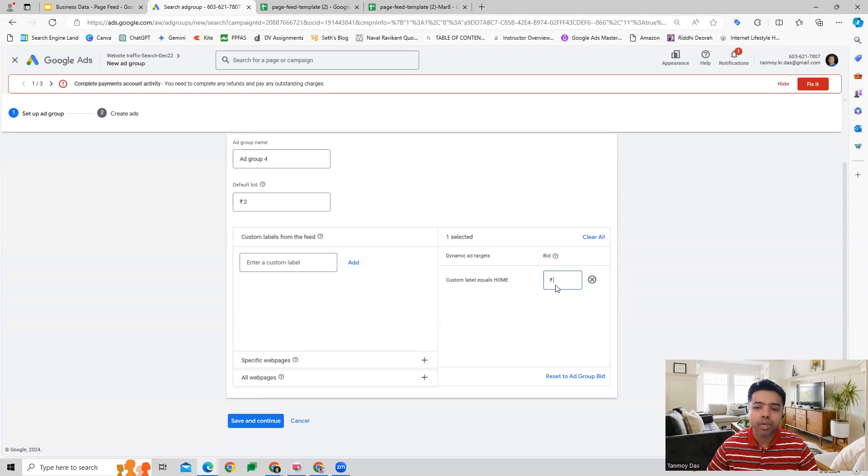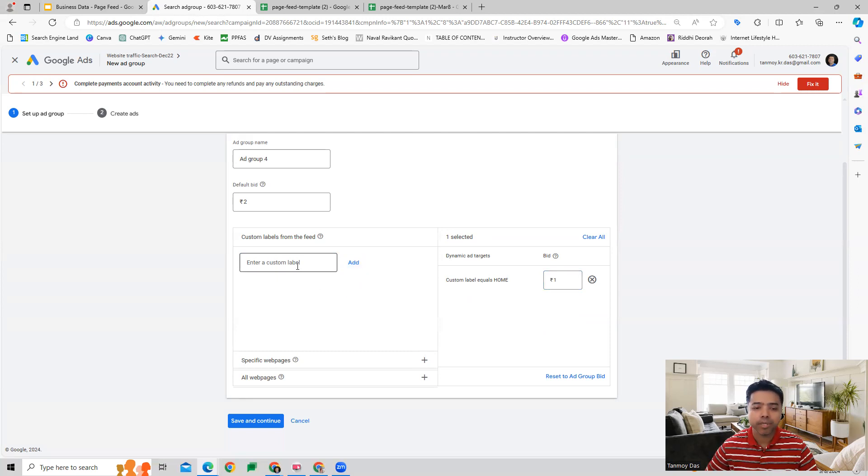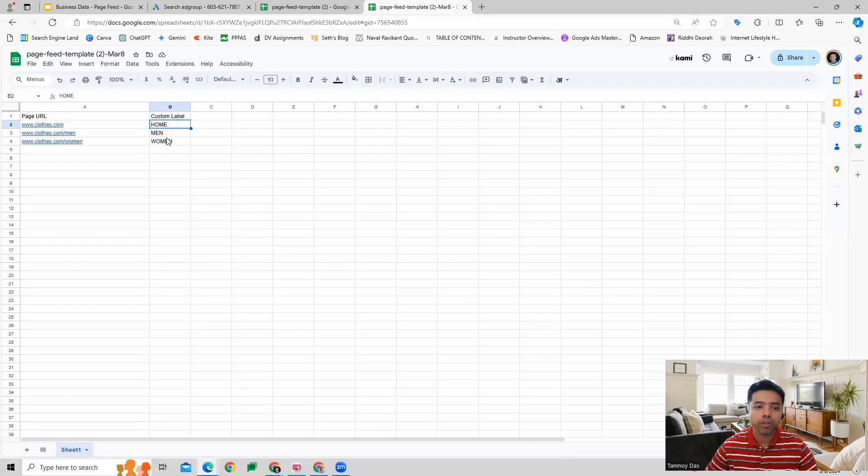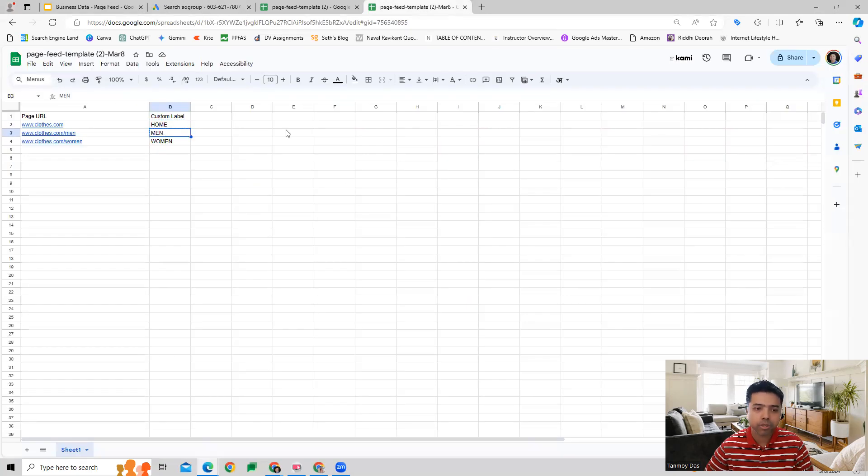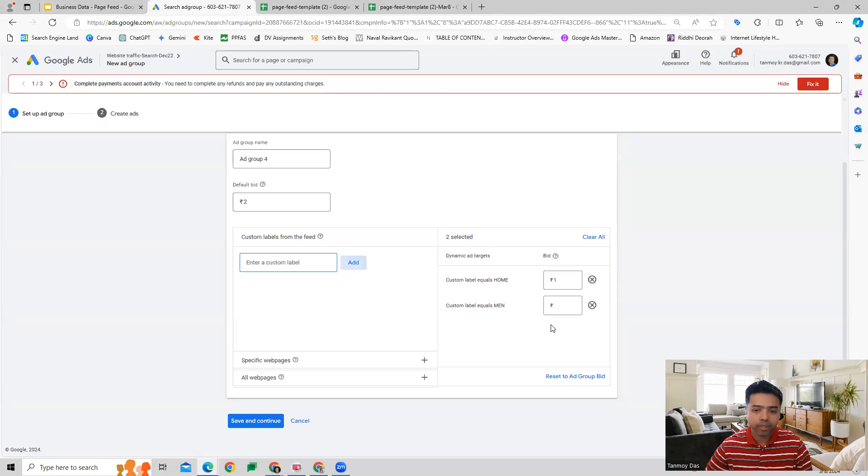This way I'm telling the Google algorithm to look at my home page and based on that it can create the headline. Similarly I can add other pages as well. Let's say I also want them to look at my men's page and create the headline. I can provide that also.